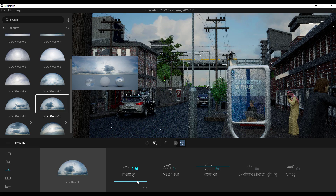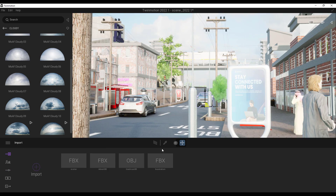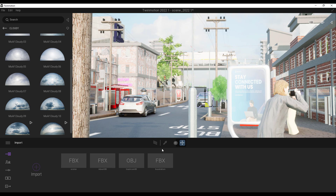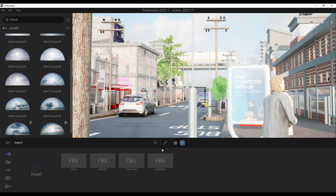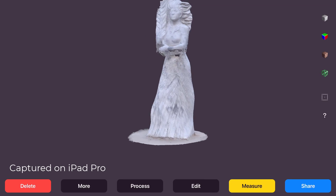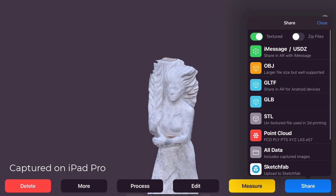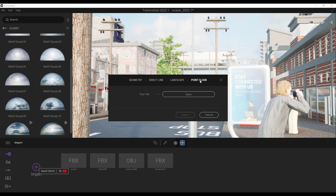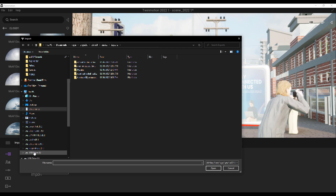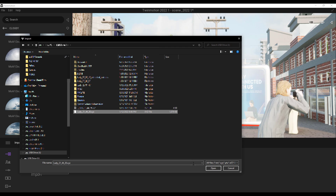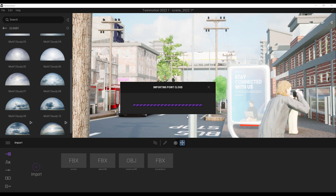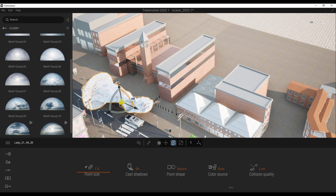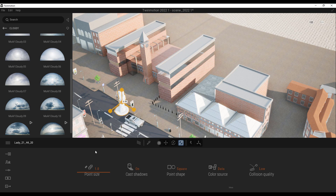One of the amazing things you can now import into Twinmotion — beyond the several types of 3D files already supported — is point clouds. We have a beautiful scene captured from a university that we're going to load right into Twinmotion. With a USB plugged in, go to Import, select Point Cloud, click Open, find the file, and hit the Import button. Because of how the scene was set up, we need to rotate it and scale it down.